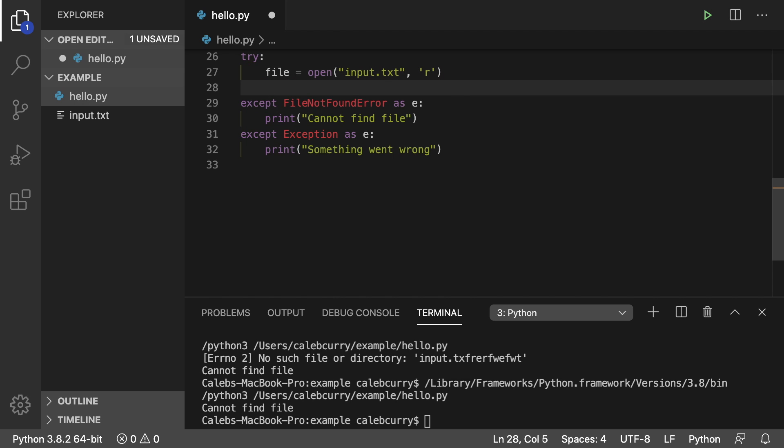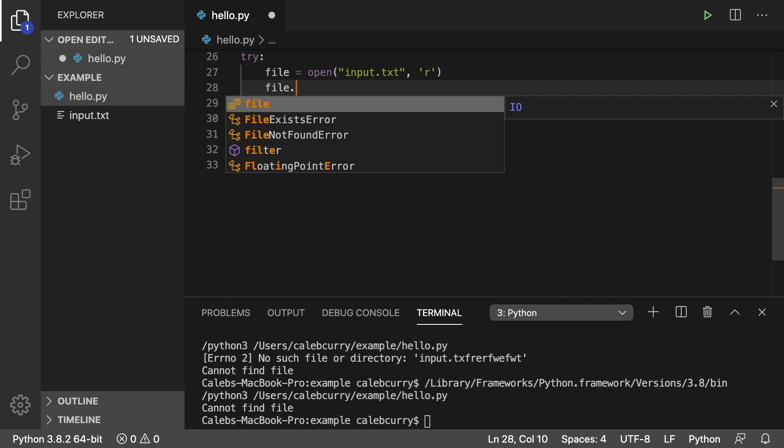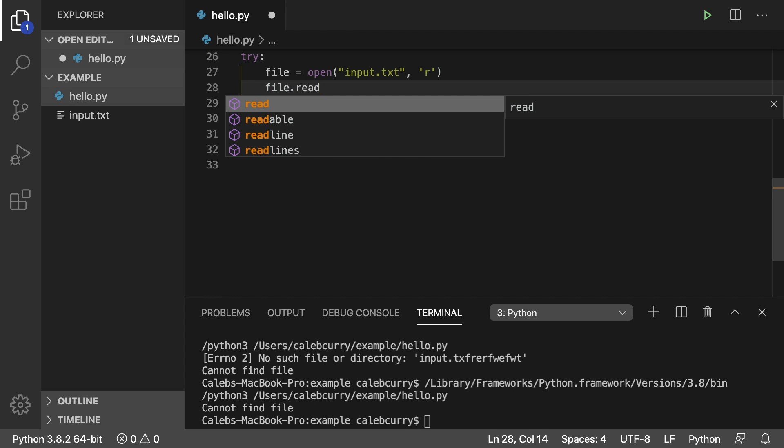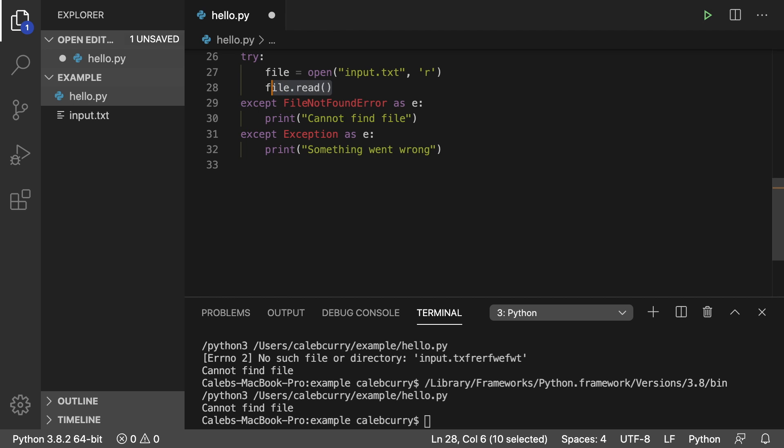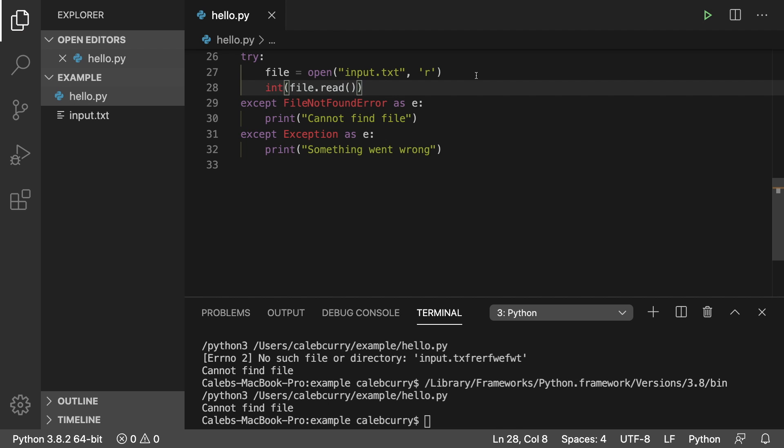So we would say file dot read, and let's just pass this entire thing to int. So this is going to cause an exception. But now it's not a file not found error.